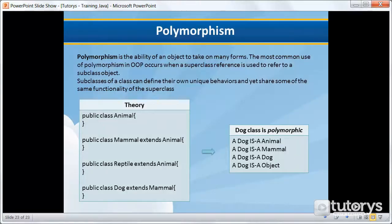In this tutorial video, we're going to be seeing what the concept of polymorphism is in Java. Polymorphism is one of the major building blocks in object-oriented programming, alongside inheritance, which we saw previously.